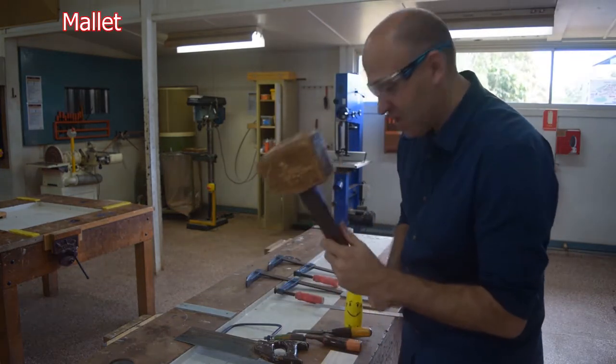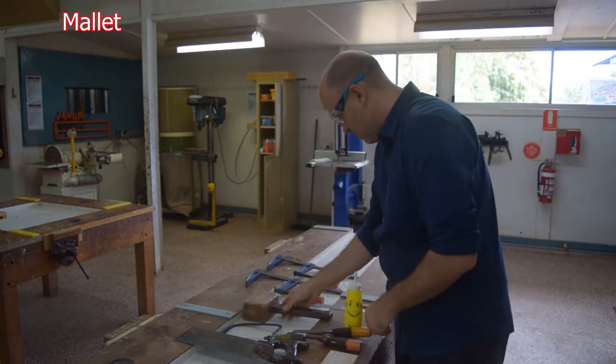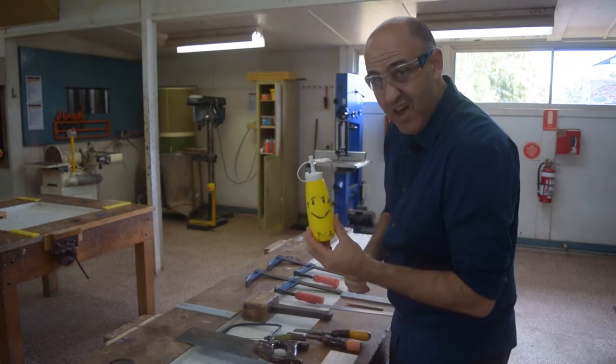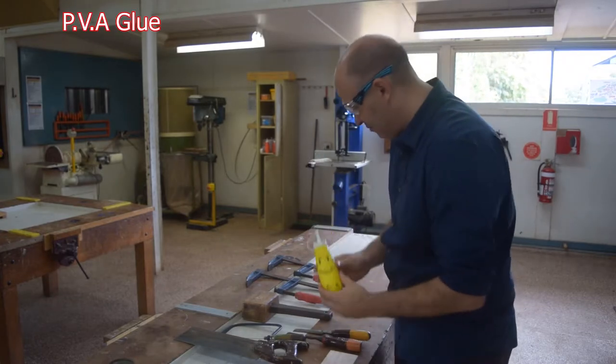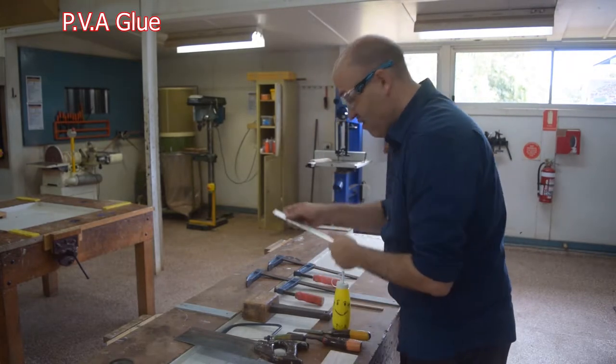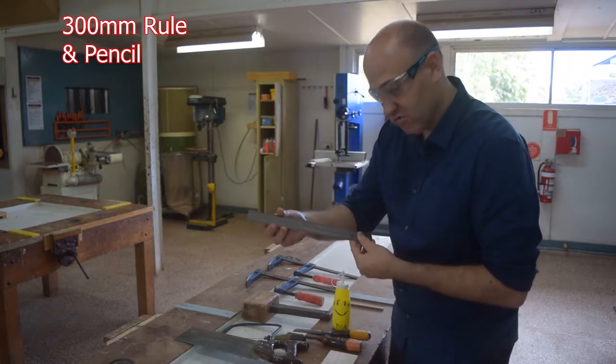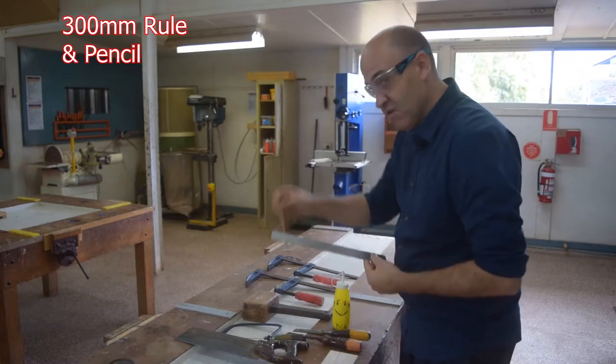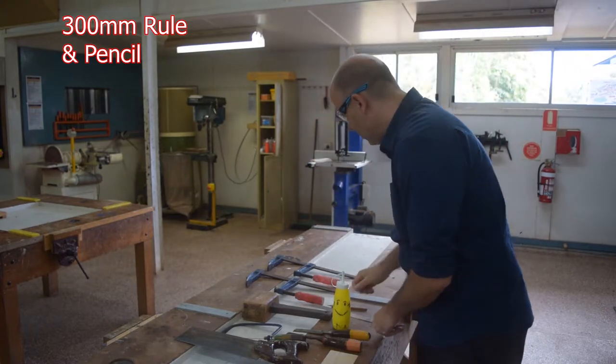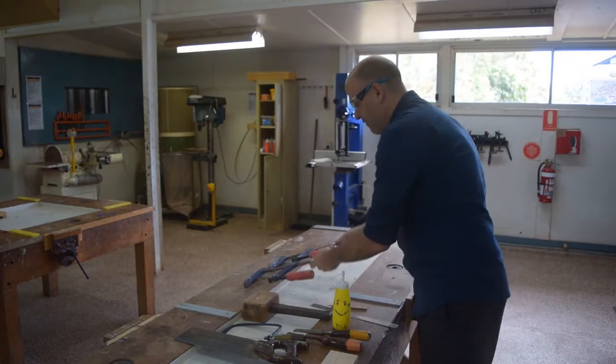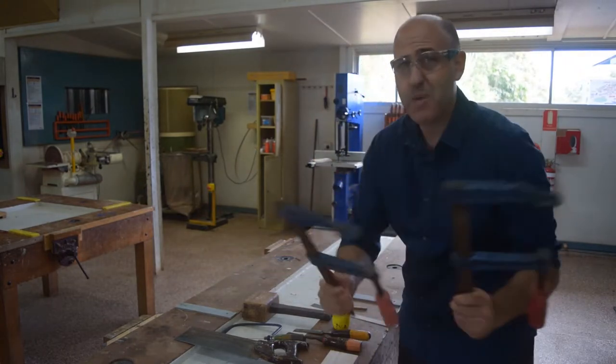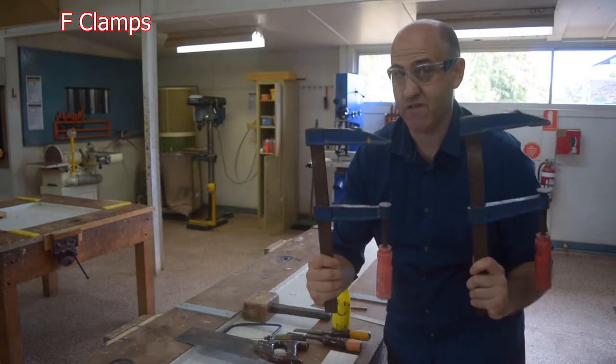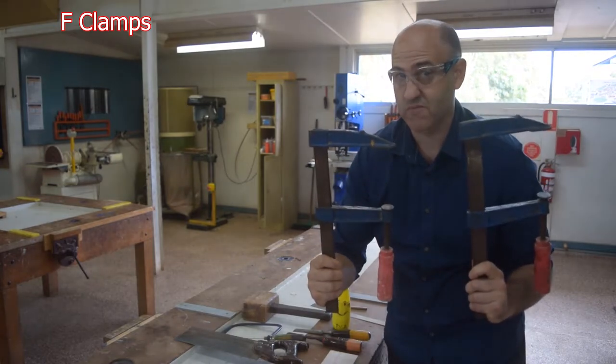I have a timber mallet. I have my trusty PVA wood glue. 300mm rule. And a pencil. And I have a pair of F-clamps.